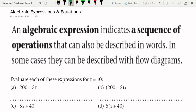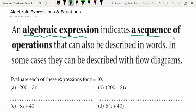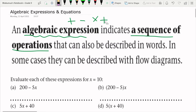We're looking at algebraic expressions and equations. An algebraic expression indicates a sequence of operations that can be described in words, and in some cases with flow diagrams. When we talk about a sequence of operations, we are talking about plus, minus, multiplication, and division.